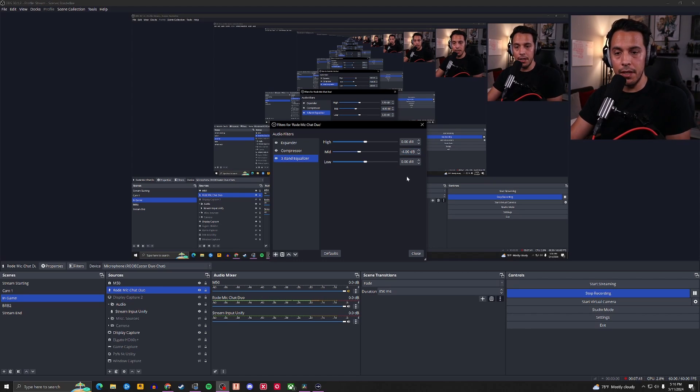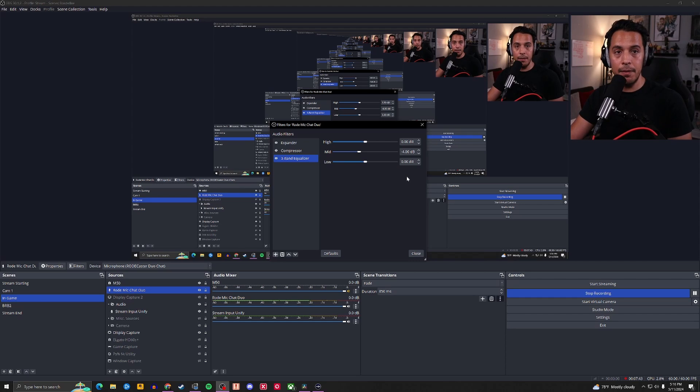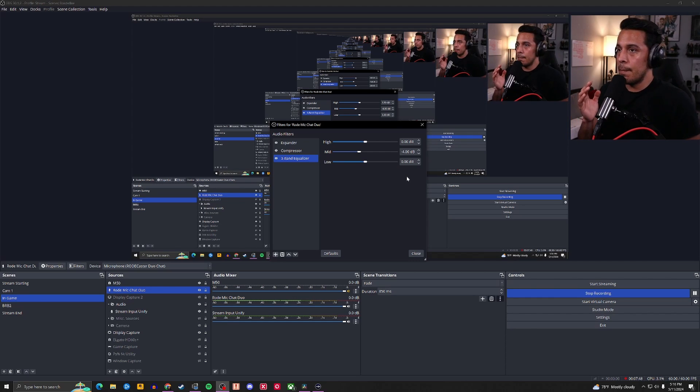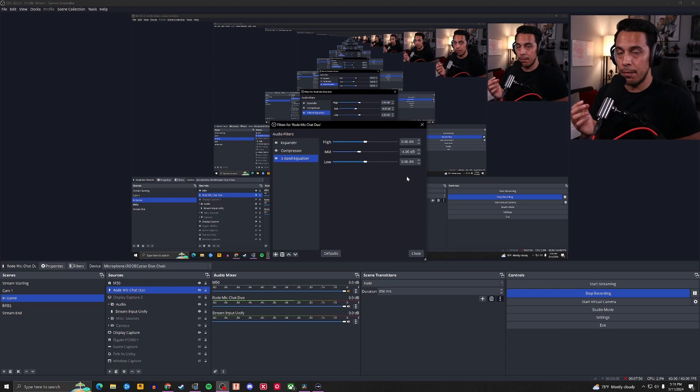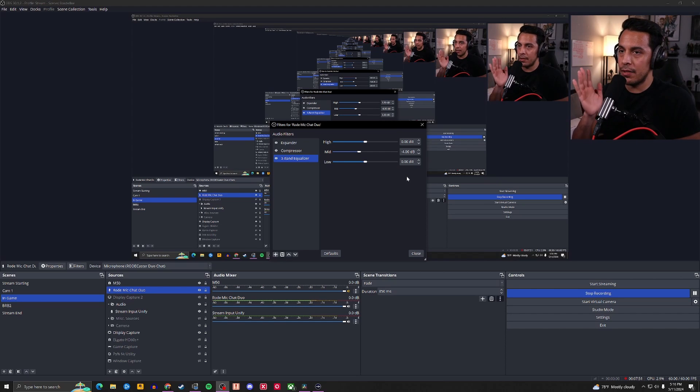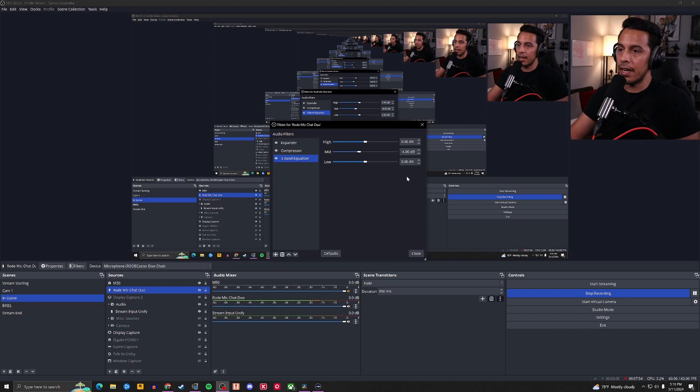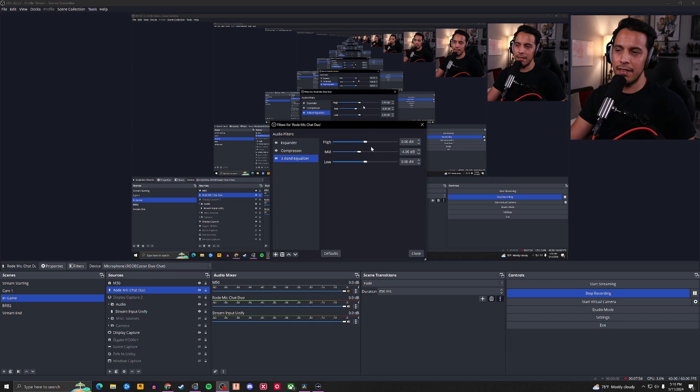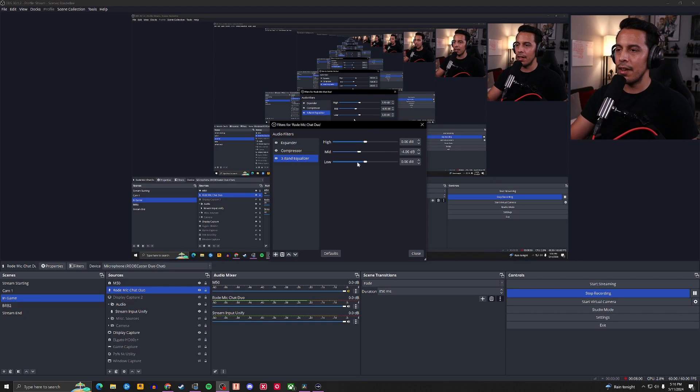Because this is a broadcast condenser microphone, I'm not too concerned with the high end. So, I'm going to leave the high end right there. As a matter of fact, actually, hold on to that thought.